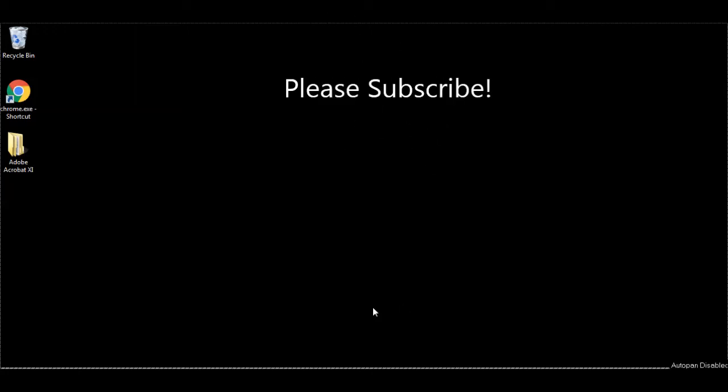Assalamu alaikum, hello everyone. In this video tutorial, I will show you how to reactivate your Facebook account after deactivation. So let's start our video tutorial.